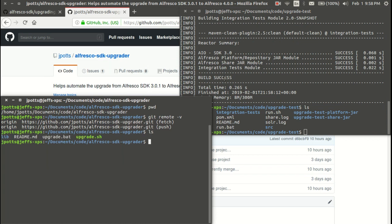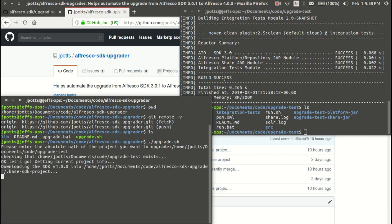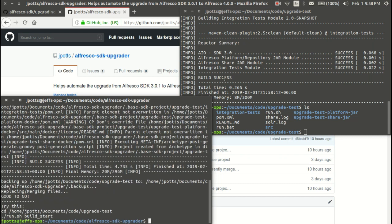I've checked out the SDK Upgrader project and now I'll just run upgrade. Right now the only thing I need to tell it is exactly where the project is that I want to upgrade. Now what it's doing is checking out or generating a 4.0.0 project into a hidden directory in the root of this project.